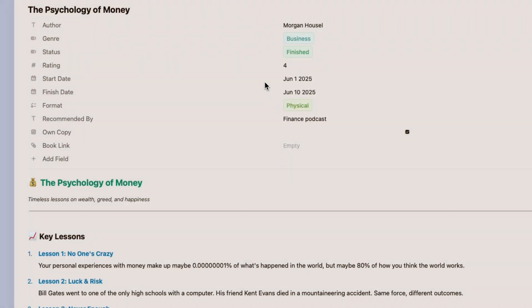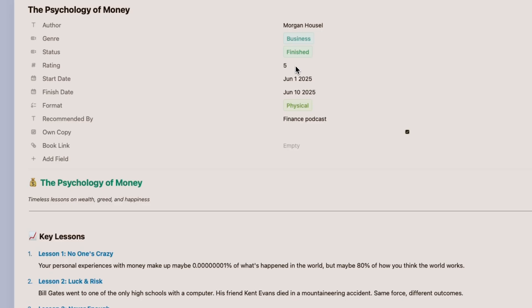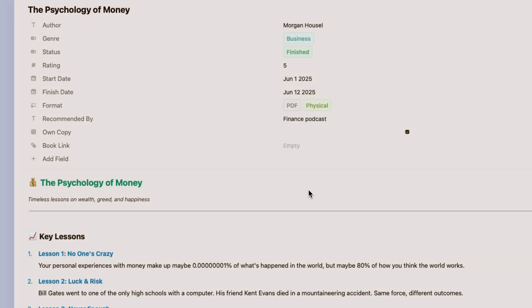I've added ratings as numbers and dates for when I started and finished each book. I can track multiple formats I own and the colors make everything scannable instantly.